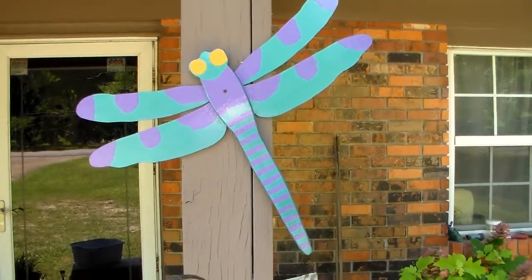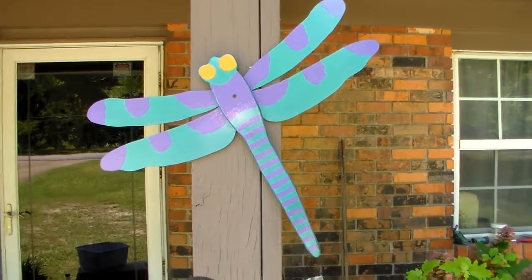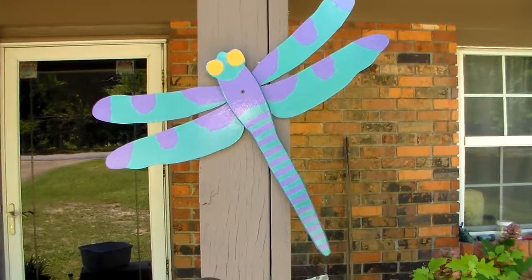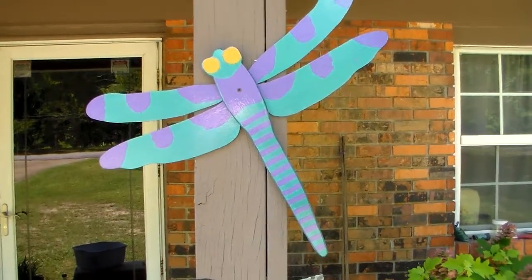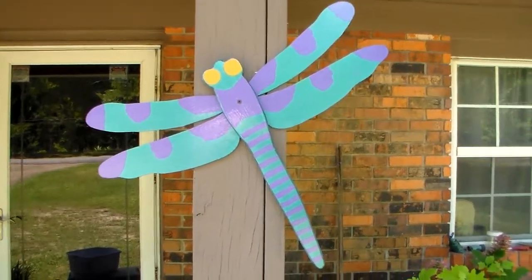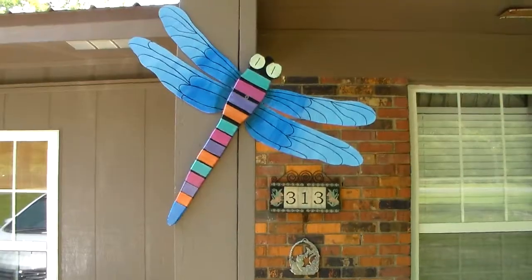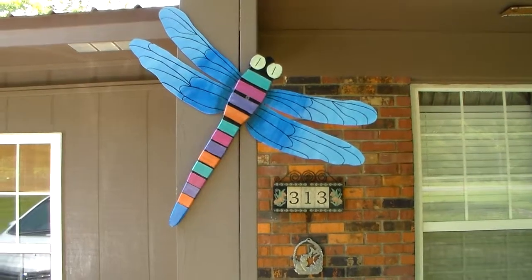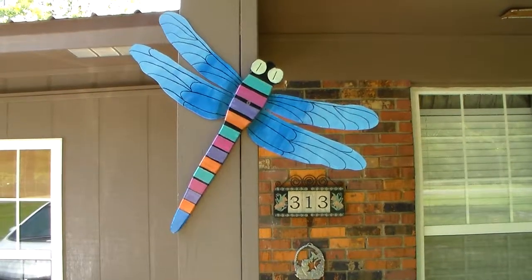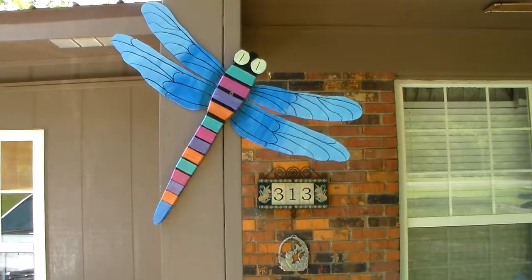These dragonflies have a wingspan of about 24 inches and the body is 18 inches in length. These make really nice yard ornaments, so I hope you enjoyed that.